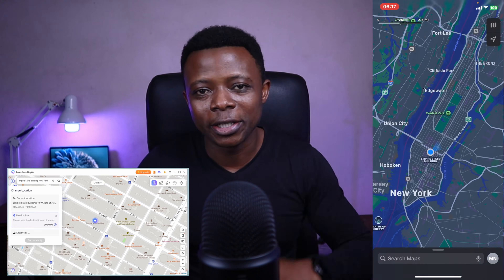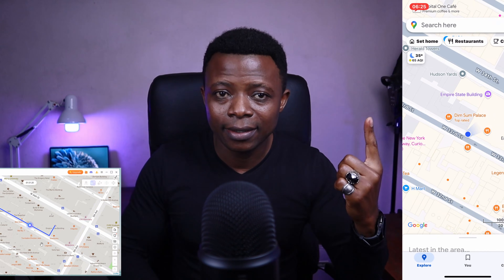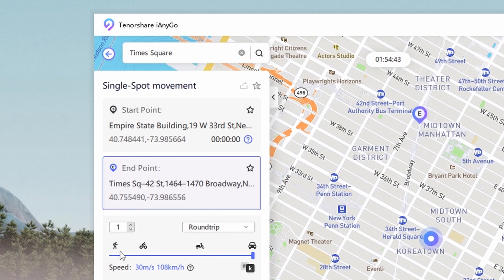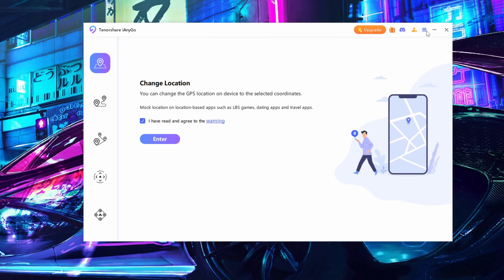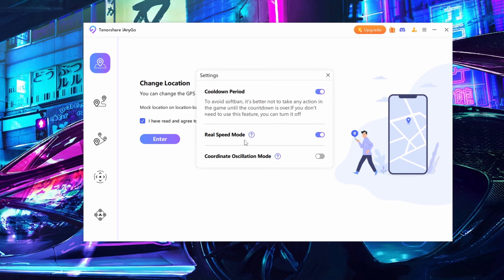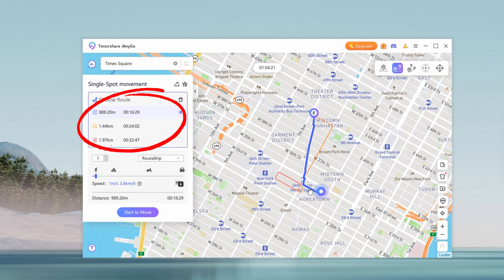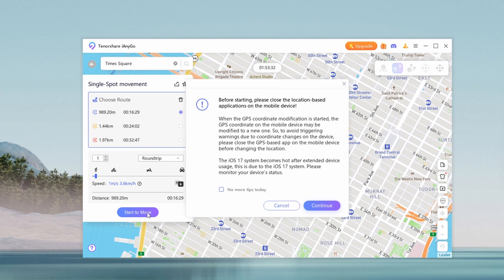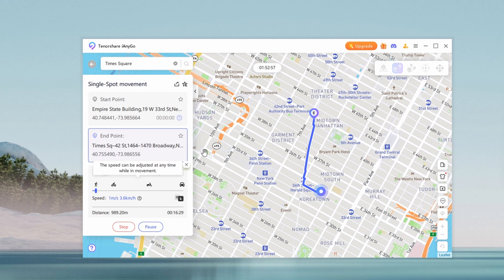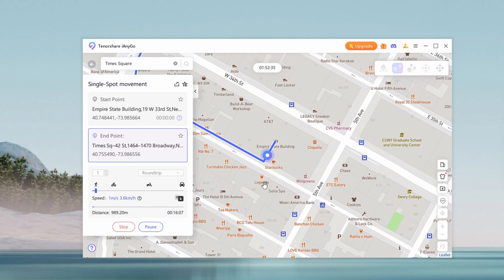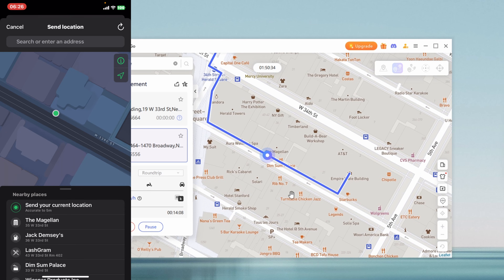iAnyGo isn't just about changing your location. It also lets you simulate real-world movement using the Single and Multi-Spot Movement features. With the Single Spot Movement feature, you can choose a start point and a single endpoint, set the number of times the GPS pointer should move along the route, and set your movement speed in kilometers per hour or miles per hour. For added realism, enable Real Speed Mode in the menu bar, which introduces random speed fluctuations to mimic natural movement. Once your settings are ready, click Start Navigation. The app will display multiple routes with estimated travel times — select your preferred route and click Start to move. Close all location-based apps before starting. The app simulates movement accurately with the GPS pointer following roads as a real person would, and it works seamlessly with Apple Maps, Google Maps, and even live location sharing on WhatsApp.